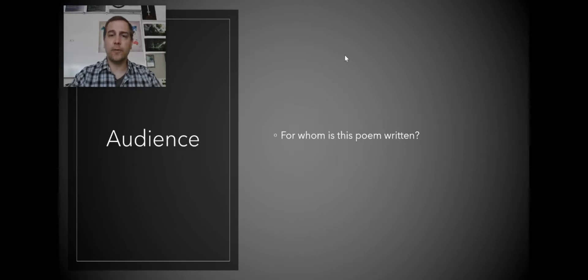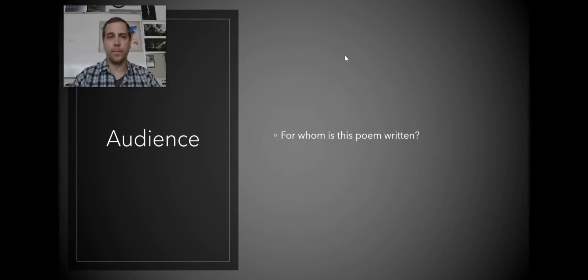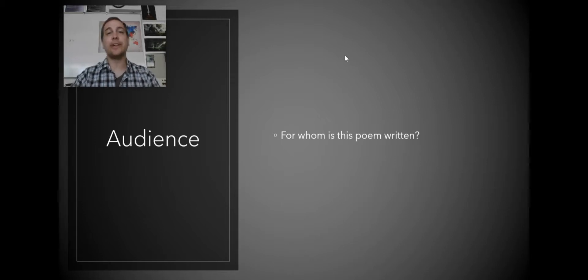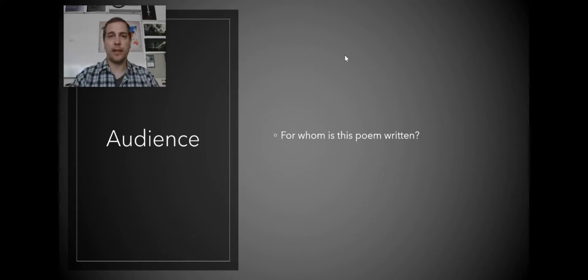The next thing you want to look for is who is the audience? Who is the poem written for? Is it written for a person in particular? Is it written for the poet themselves? Is this poet trying to reach a certain audience when they're writing their poem?